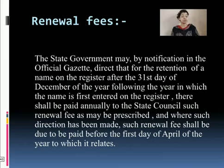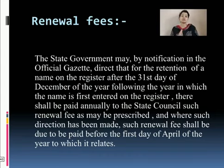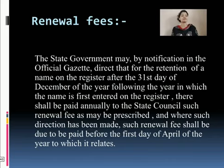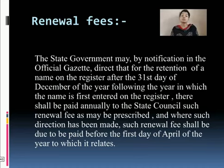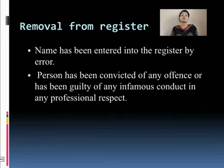When a renewal fee is not paid before the due date — which in the case of registration of a pharmacist is the first day of April — the registrar shall remove the name of the defaulter from the register, and you would have to register as a pharmacist again. The person whose name is removed from the register must also surrender his registration certificate to the registrar.